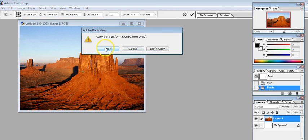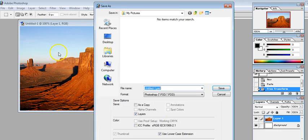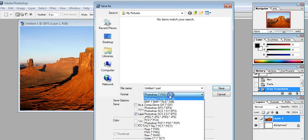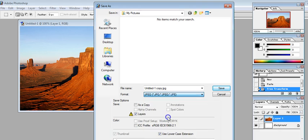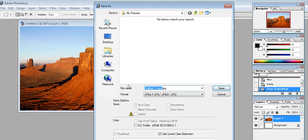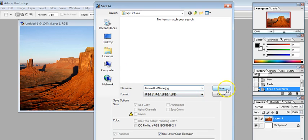Oh, that's Ctrl+T, Free Transform. I'm going to apply it. So I'm going to name my file, but first I'm going to transfer to JPEG, and I don't want to leave it as Untitled, so I'm just going to put Jerome Hurt.